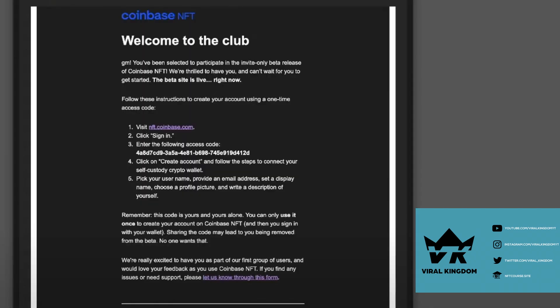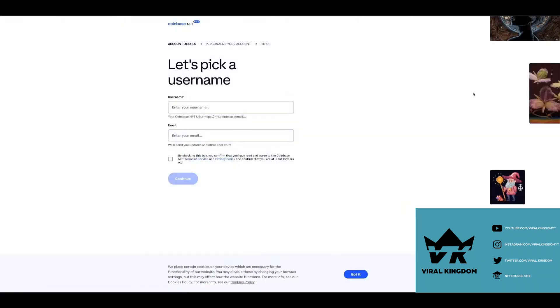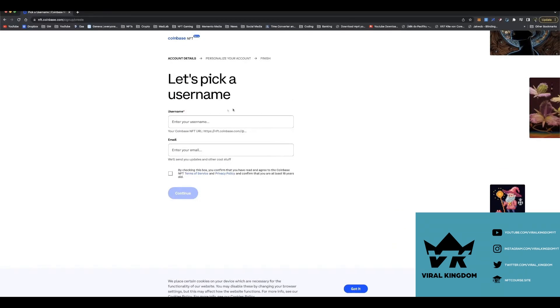Once you get accepted into the whitelist, you'll be presented with an email that looks similar to this. You'll then have to confirm your wallet and then you can create your account.